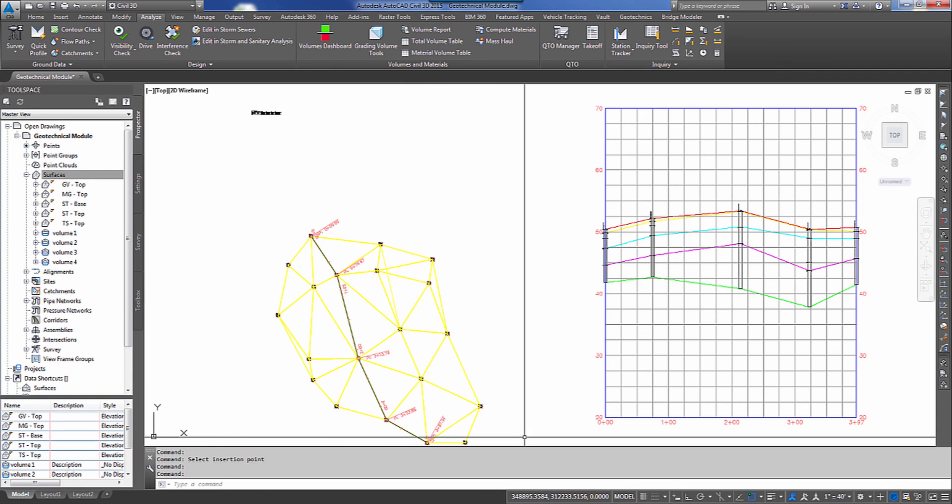So as you can see in 10 to 15 minutes we're able to import our borehole data, create surfaces for the different materials, calculate earthwork quantities, and create a profile with the desired borehole data shown. I thank you for taking the time today to watch this presentation. And hope you have a great day.